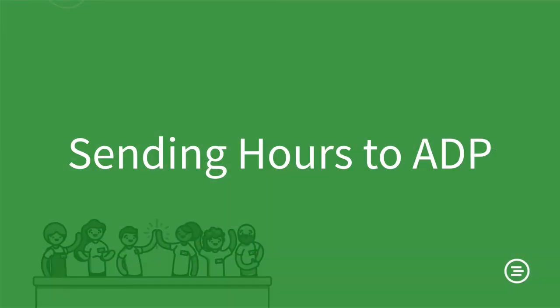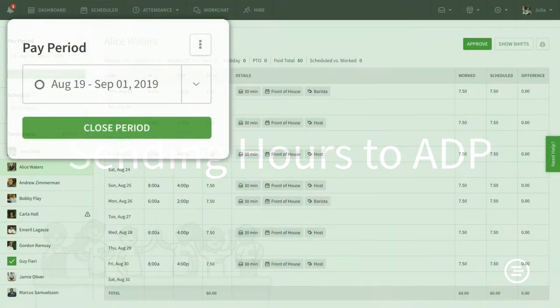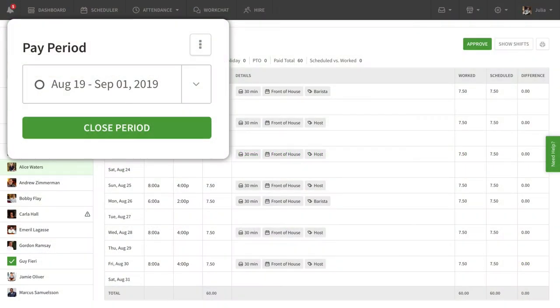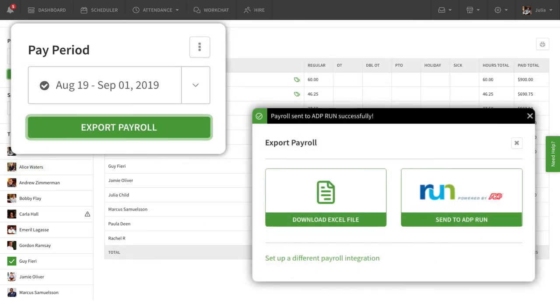Now that you've got all your employees and positions matched up, let me show you how to import hours into ADP. When you're ready, close your timesheet in When I Work, then click Send to ADP Run.